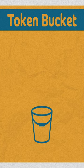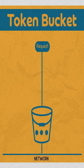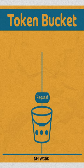In token bucket, you have a bucket filled with tokens. When an input request or packet arrives, we check if there's any token in the bucket or not.